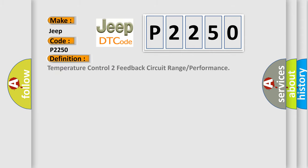Temperature control to feedback circuit range or performance. And now this is a short description of this DTC code.